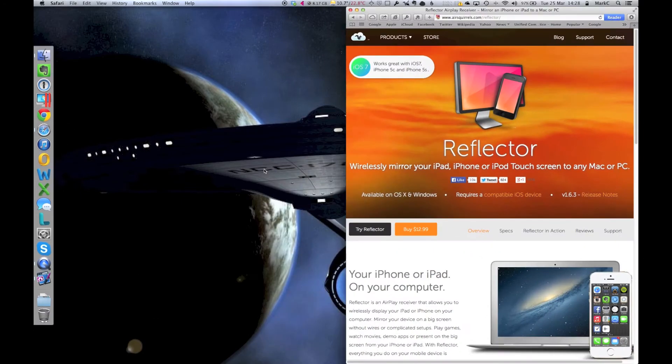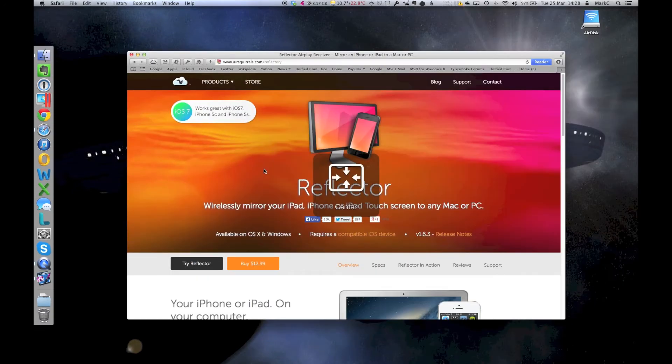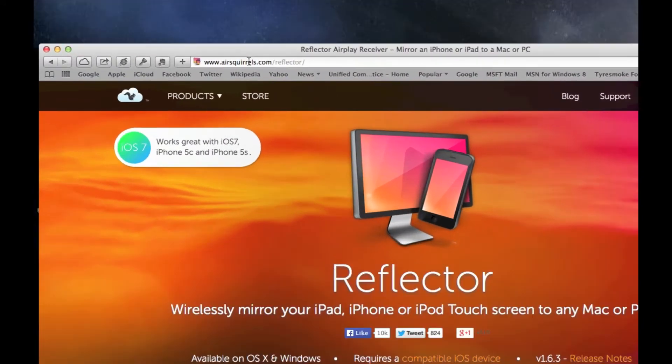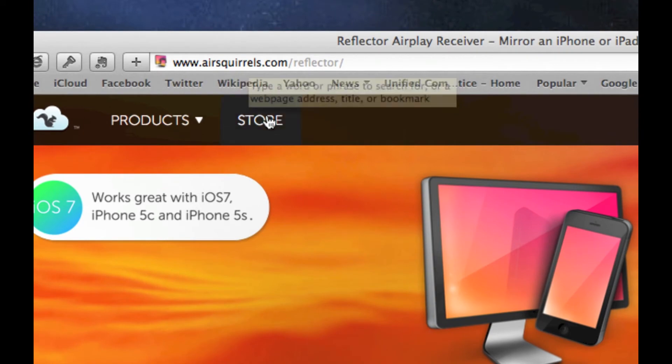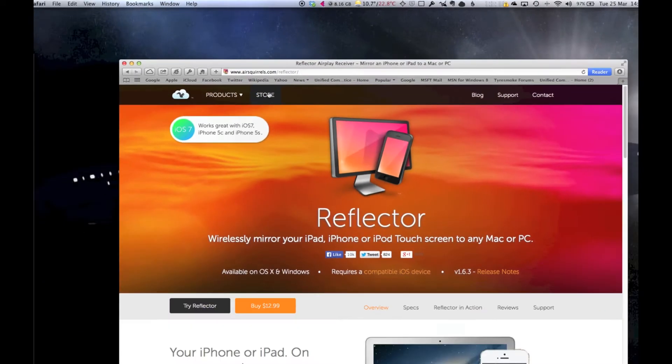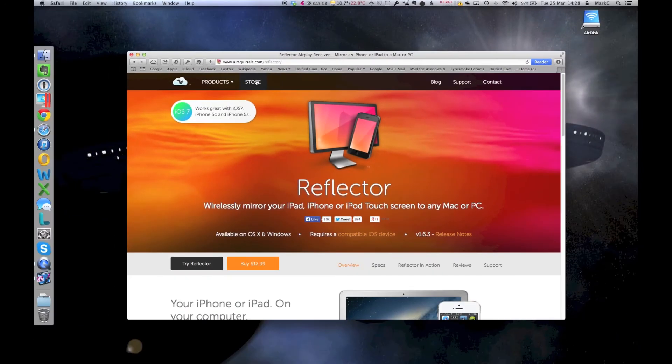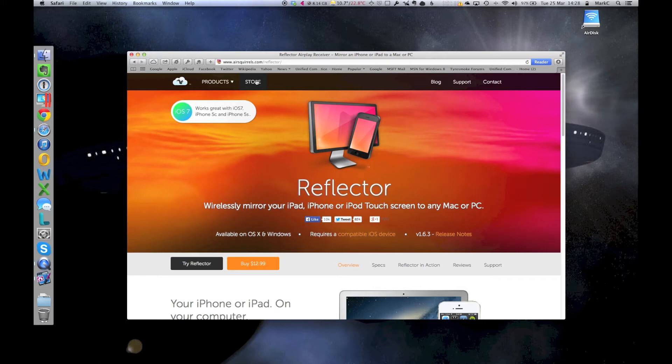I use a little app called Reflector. It's by a great little company called Airscrolls. There you go, airscrolls.com, and what it does is it turns your MacBook or your iMac or whatever, or even your Windows machine, into an AirPlay receiver.